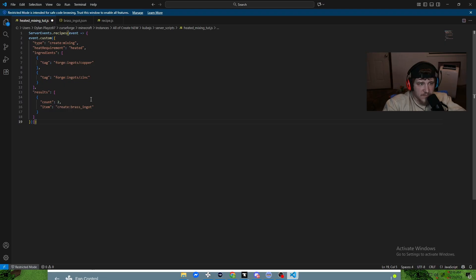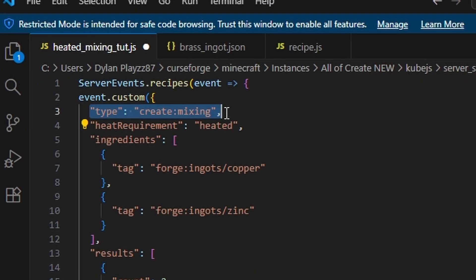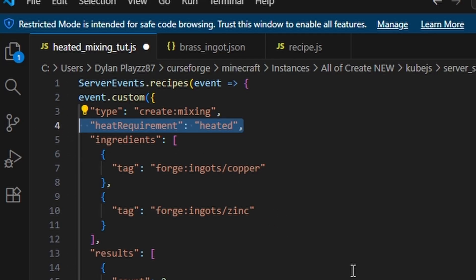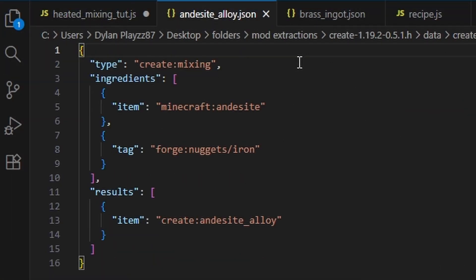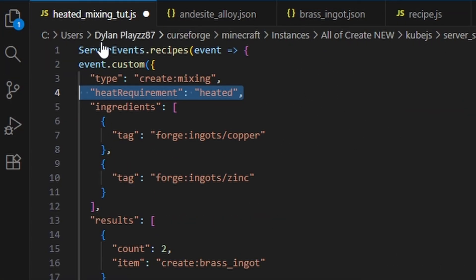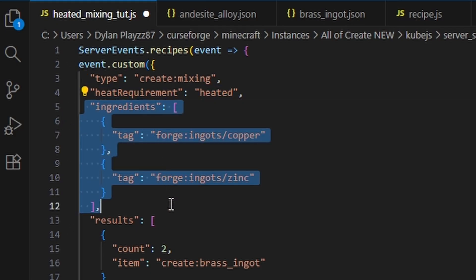Now let's go over what we have. The 'type' field is set to 'create:mixing'. The key part most people ask about is the 'heatRequirement' field, which is set to 'heated'. If you don't want it to be heated, just don't include that field — you can compare it to the andesite alloy recipe, which has no heat requirement and just lists ingredients directly.